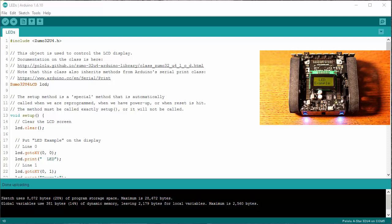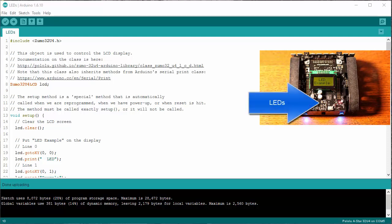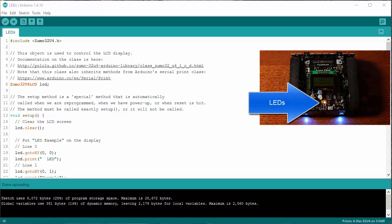Now, the LEDs don't show up nearly as well in video as they do in person, but you can see on the video that we've got three different LEDs: red, green, and blue. How do we control those?